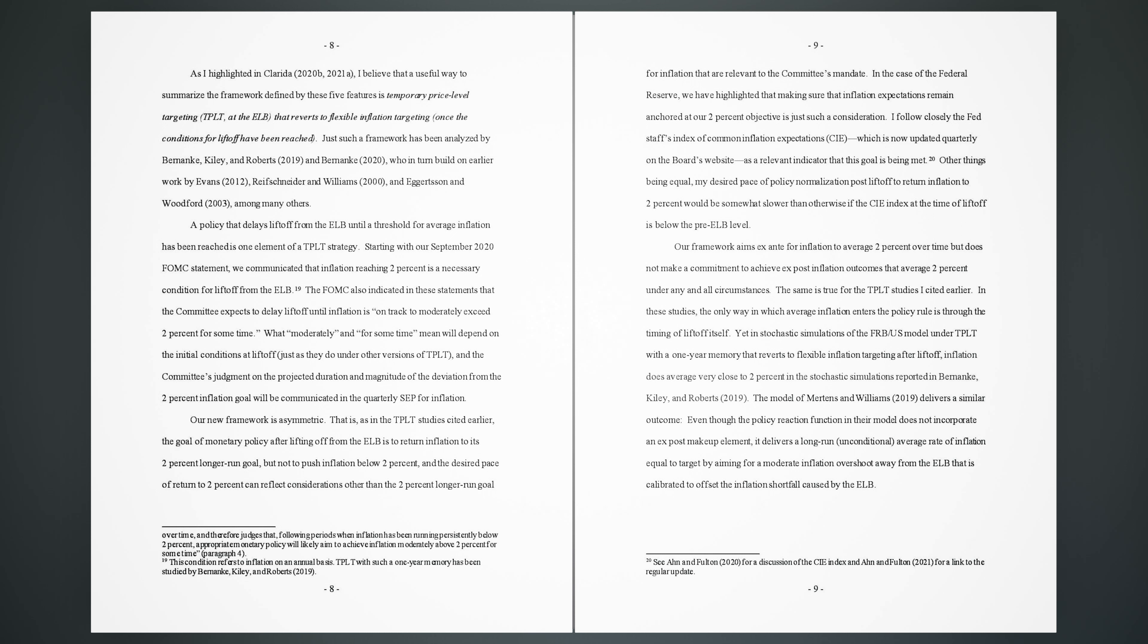Starting with our September 2020 FOMC statement, we communicated that inflation reaching 2% is a necessary condition for liftoff from the ELB. 19. The FOMC also indicated in these statements that the committee expects to delay liftoff until inflation is on track to moderately exceed 2% for some time. What 'moderately' and 'for some time' mean will depend on the initial conditions at liftoff, just as they do under other versions of TPLT, and the committee's judgment on the projected duration and magnitude of the deviation from the 2% inflation goal will be communicated in the quarterly SEP for inflation.